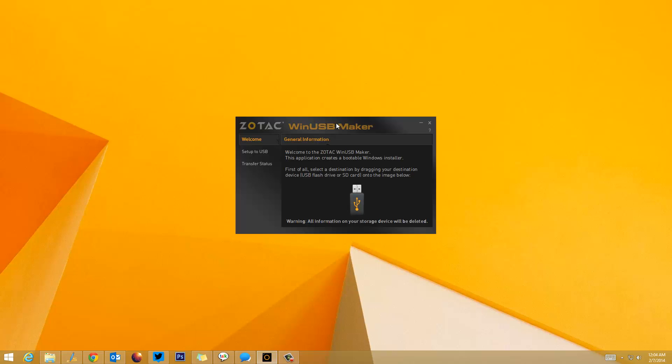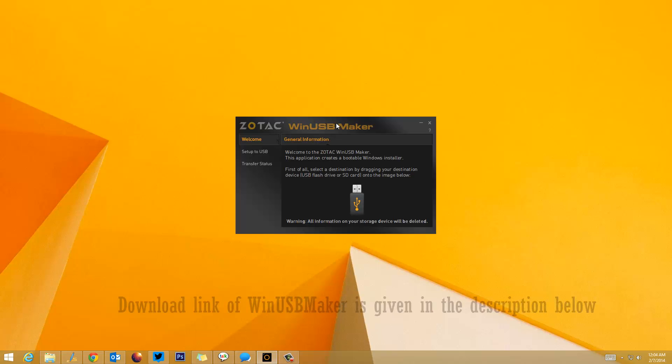So how to create a bootable USB drive from the ISO file? First, there are three or four prerequisites. You need to have Windows 8 or 8.1, or whatever Windows version, in ISO format. Then you need to download and install WinUSB Maker.